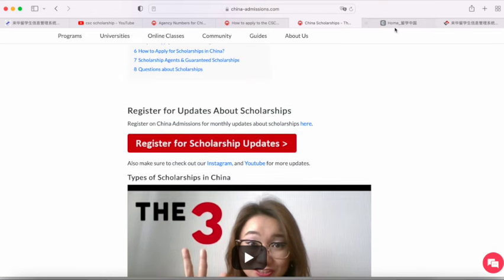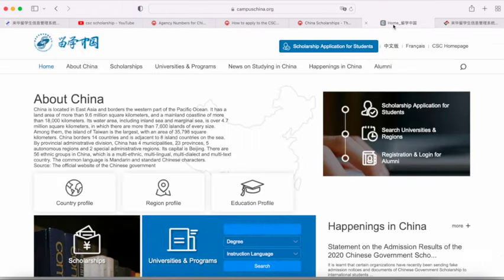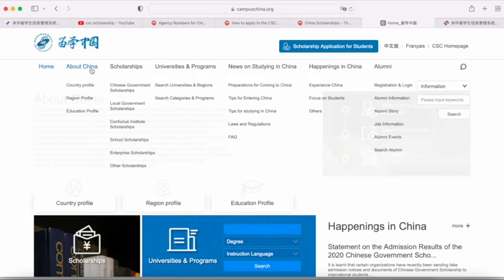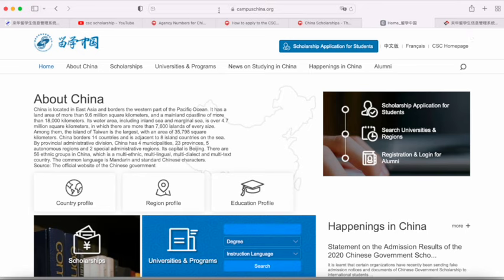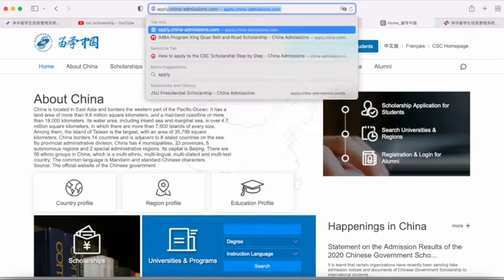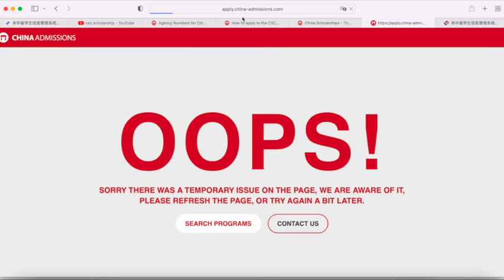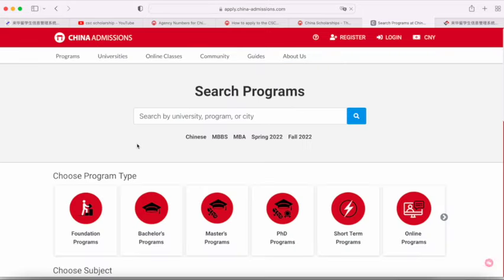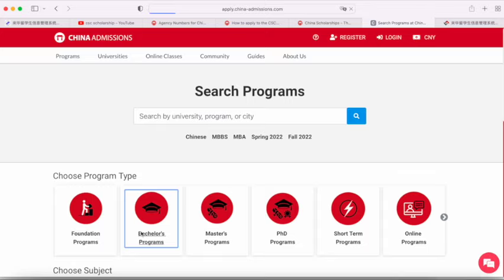You also want to have a look at the different programs that you can study in China. I would definitely look at Campus China and then have a look at the different universities and programs in China. You can also have a look at the China Admissions website, where you can browse all the different programs that you can apply for.